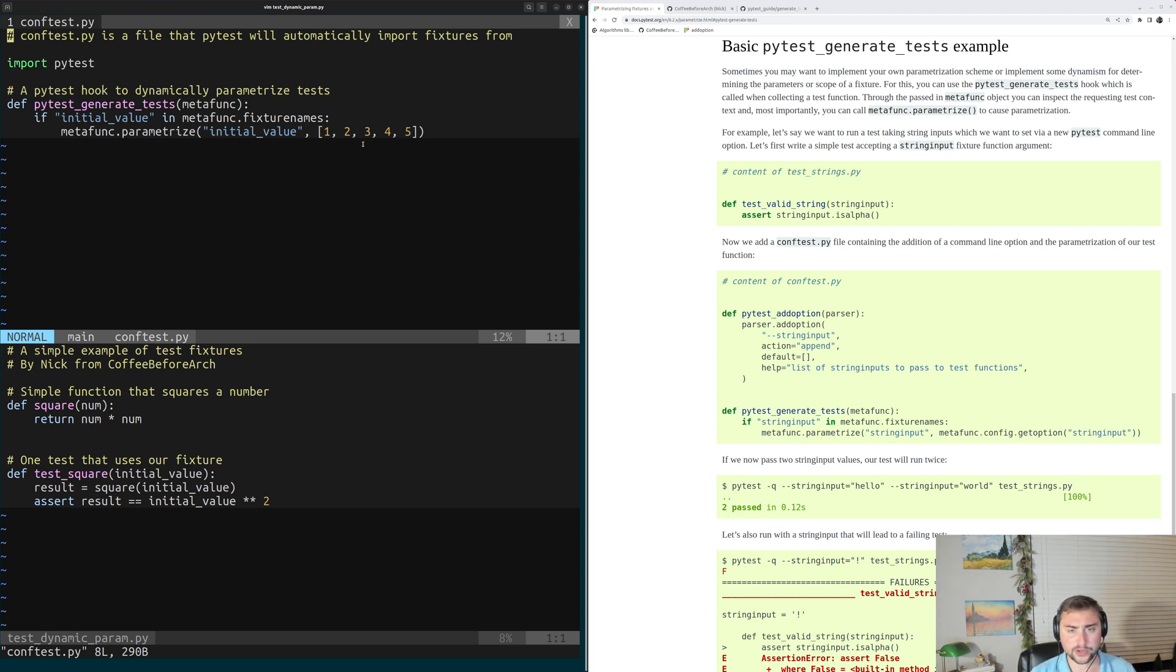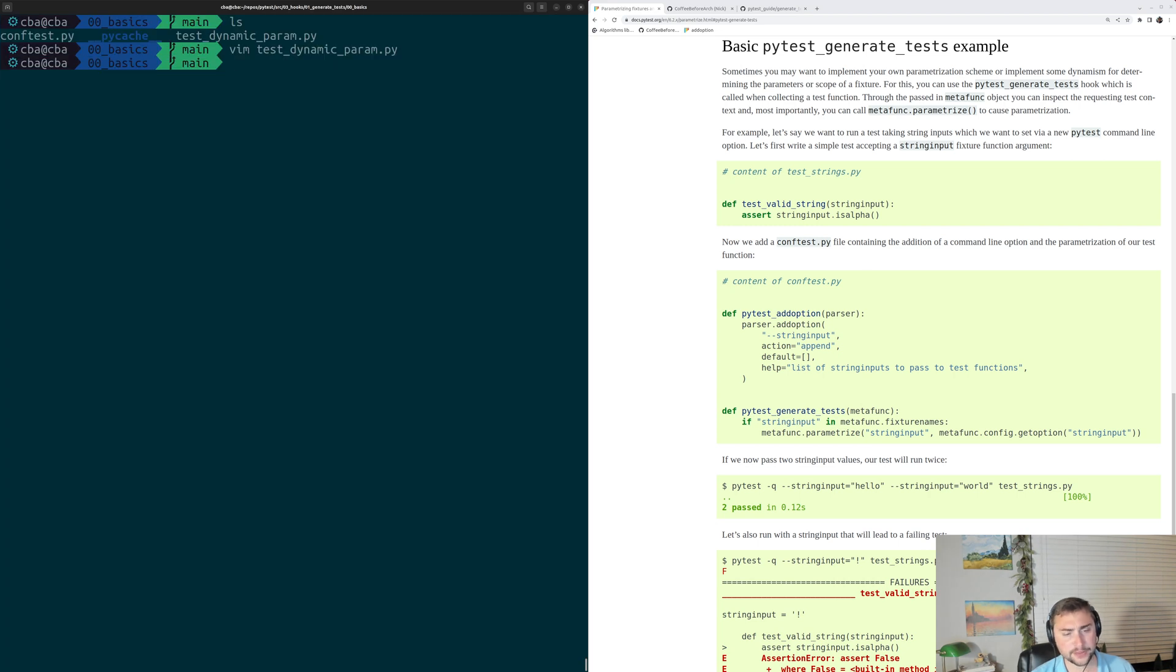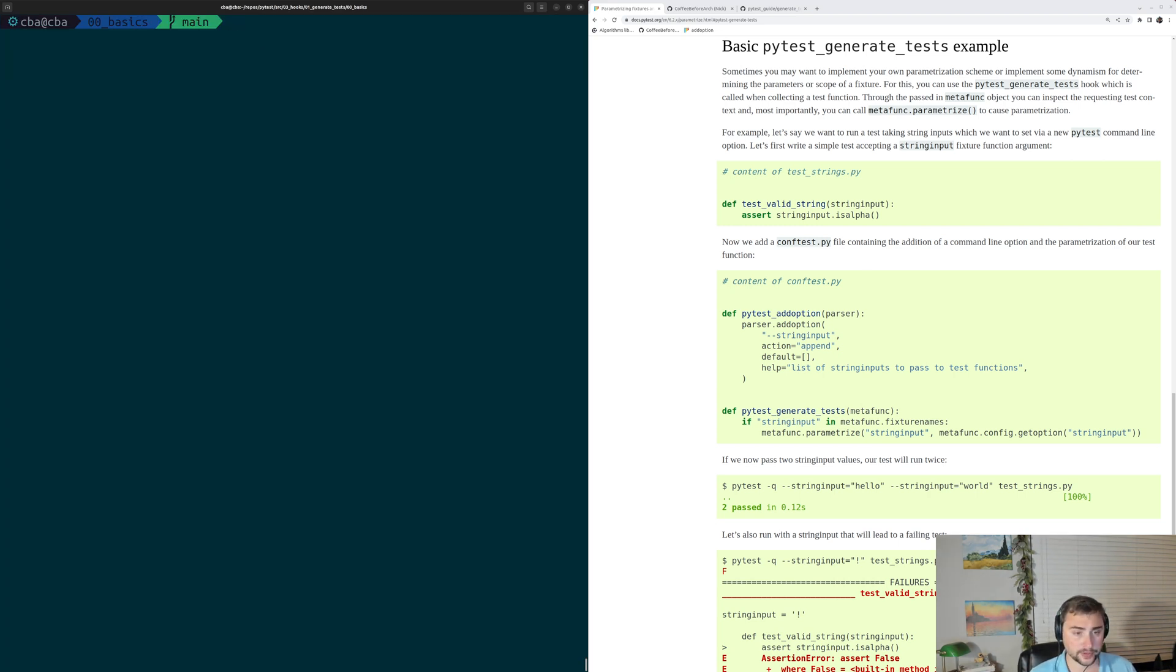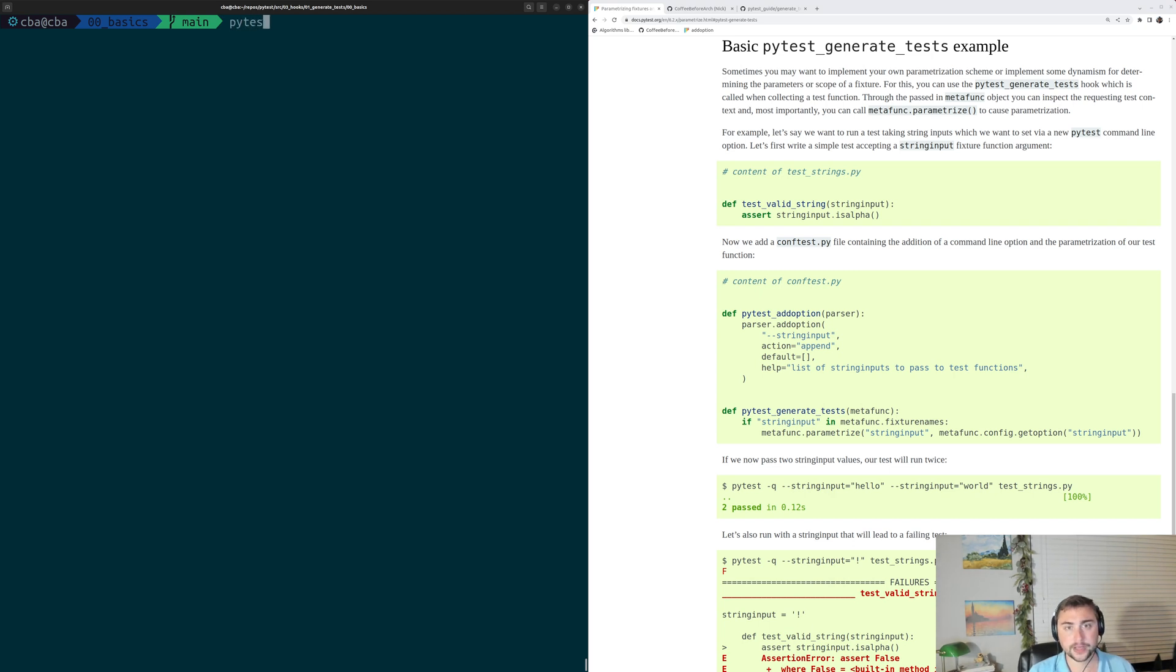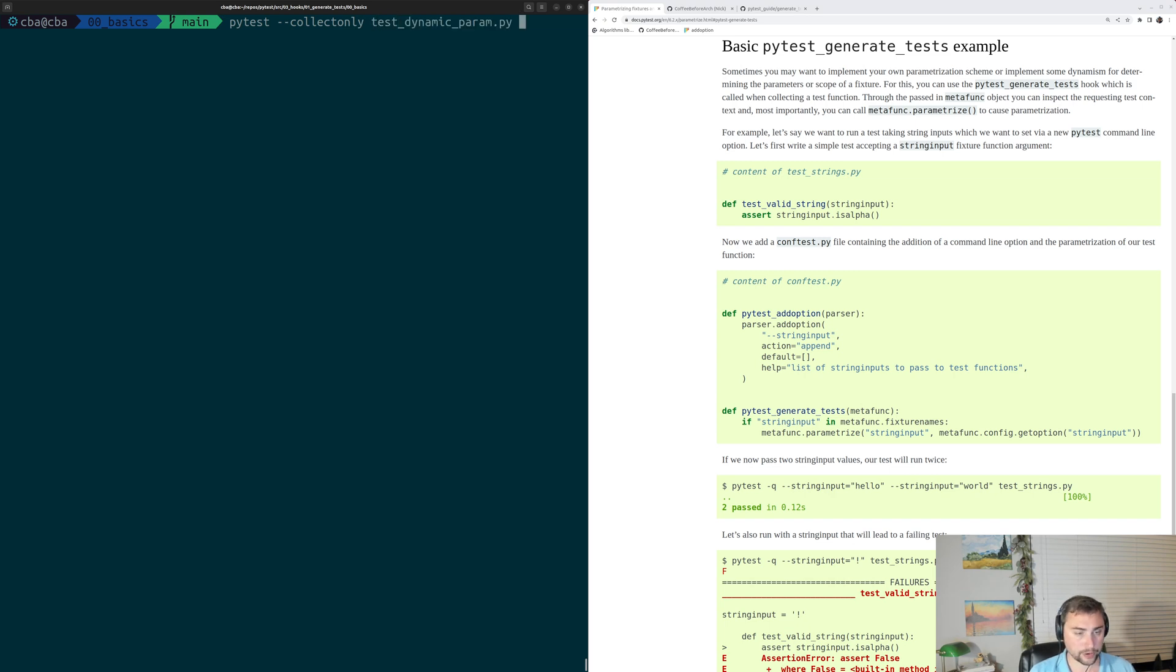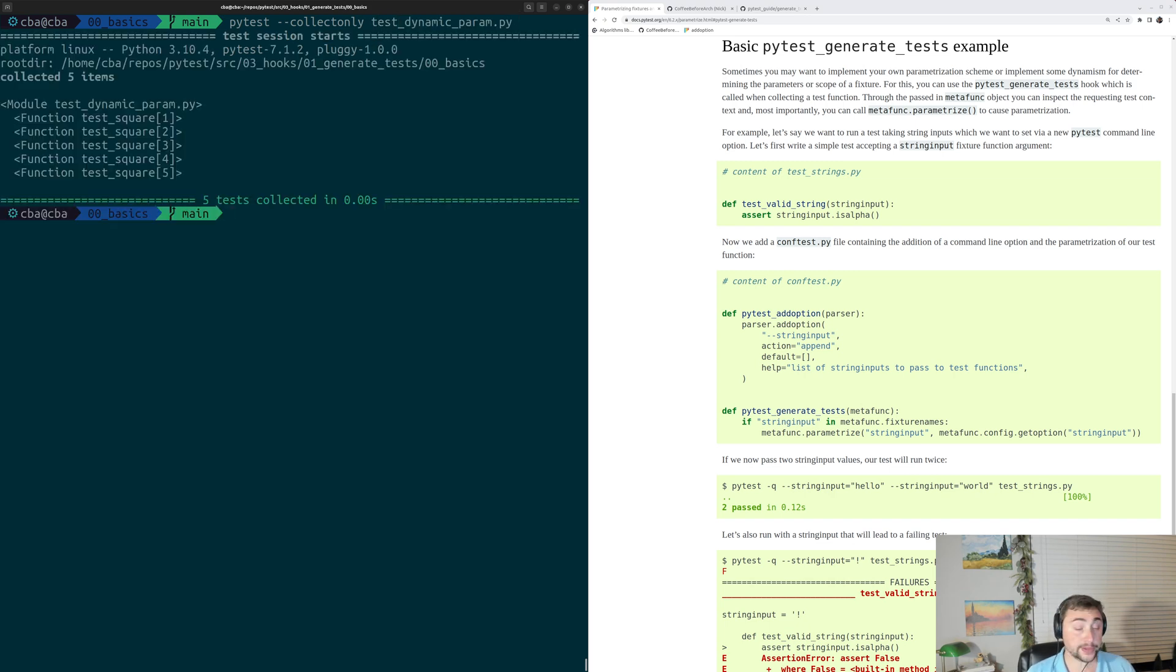Okay, so let's go ahead and quit out of here. And then the first thing we can do is, of course, we can run collection. So we didn't mark this test with PyTestMarkParametrize, but we're dynamically parametrizing it. So let's see what happens at collection. So we'll do PyTest dash dash collect only on testDynamicParam.py, and we go ahead and see we have five variants of this test.